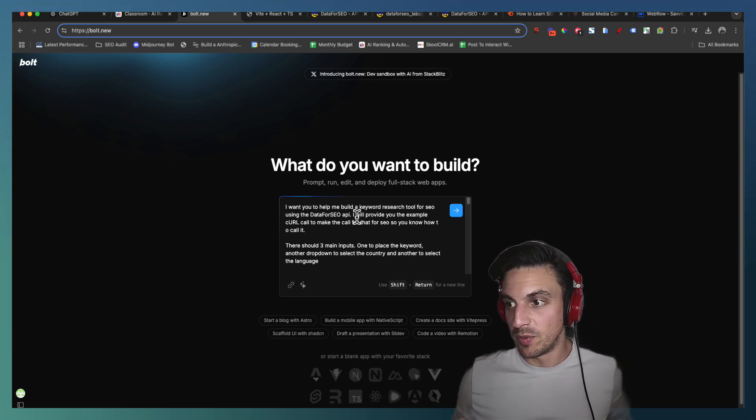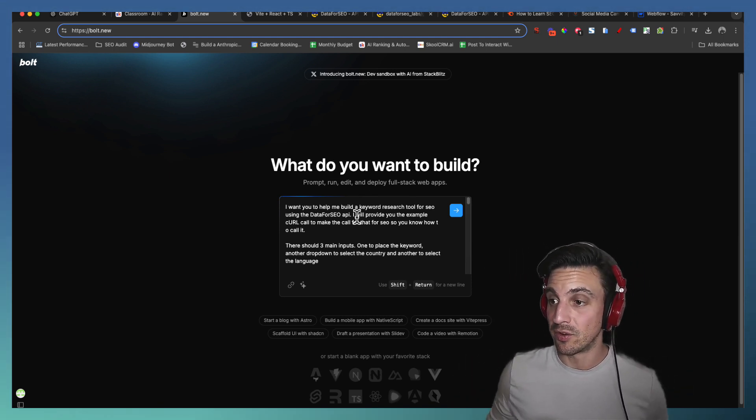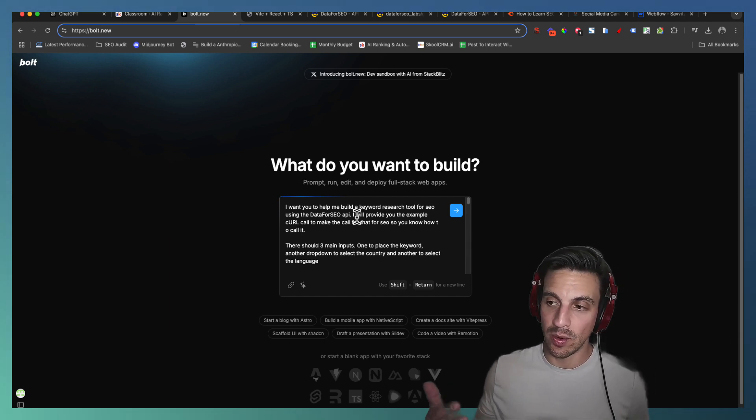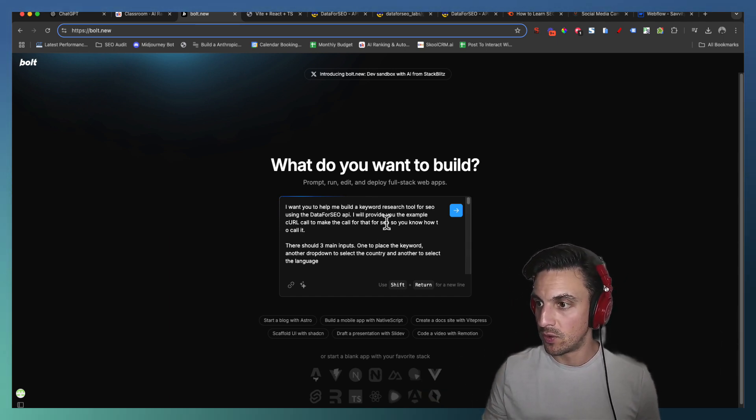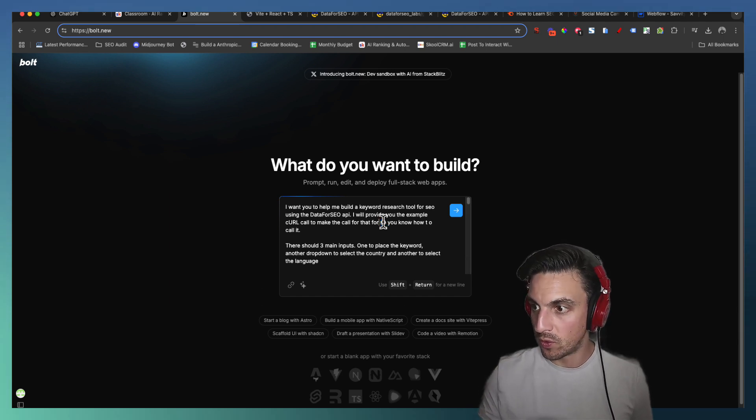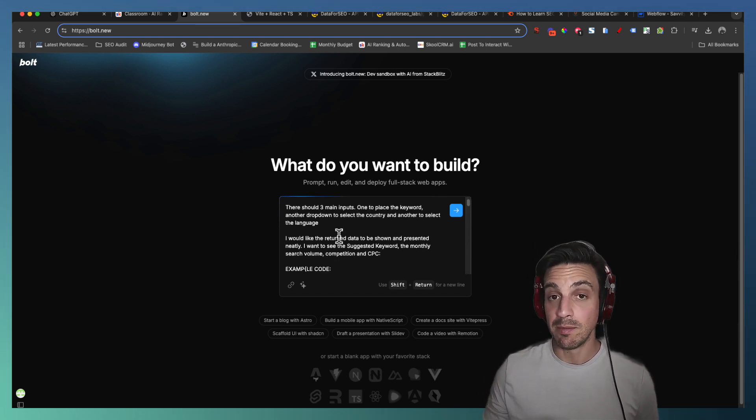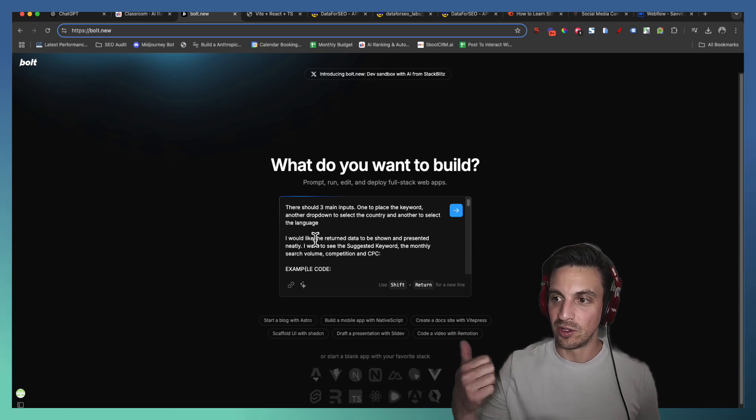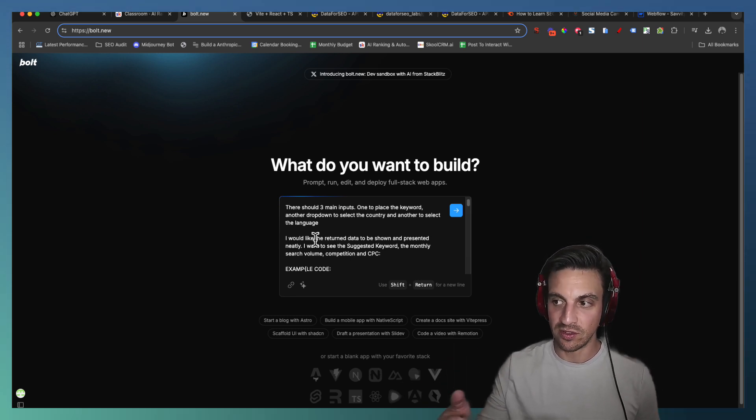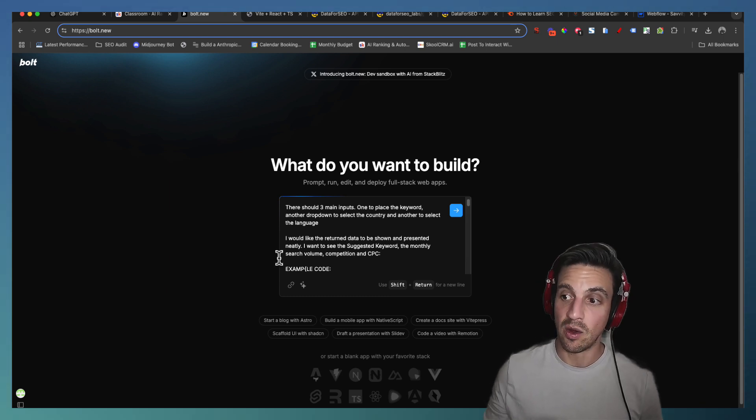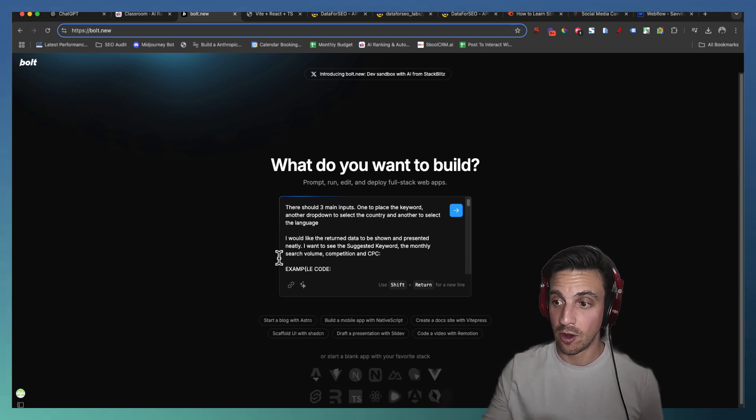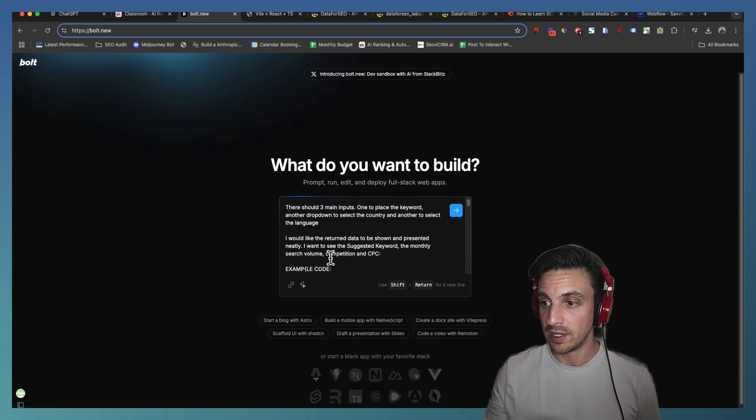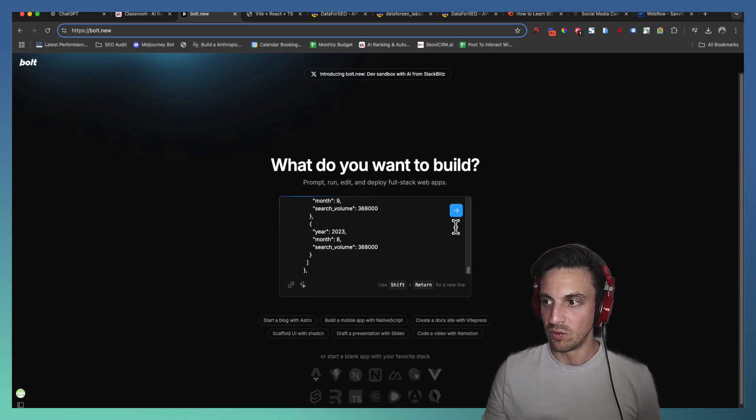So I've got the prompt in there, telling it just what we discussed before. I want you to help me build a keyword research tool for SEO using the DataForSEO API. I will provide you the example of the CURL call to make, so you know how to call it. There should be three main inputs, because we need some user input here, including the keyword, the country as a drop down, and the language. And I would like the data returned to be shown and presented neatly. I want to see the suggested keyword itself, the monthly search volume, competition, and cost per click. And then below, I've provided that code example that I just copied.